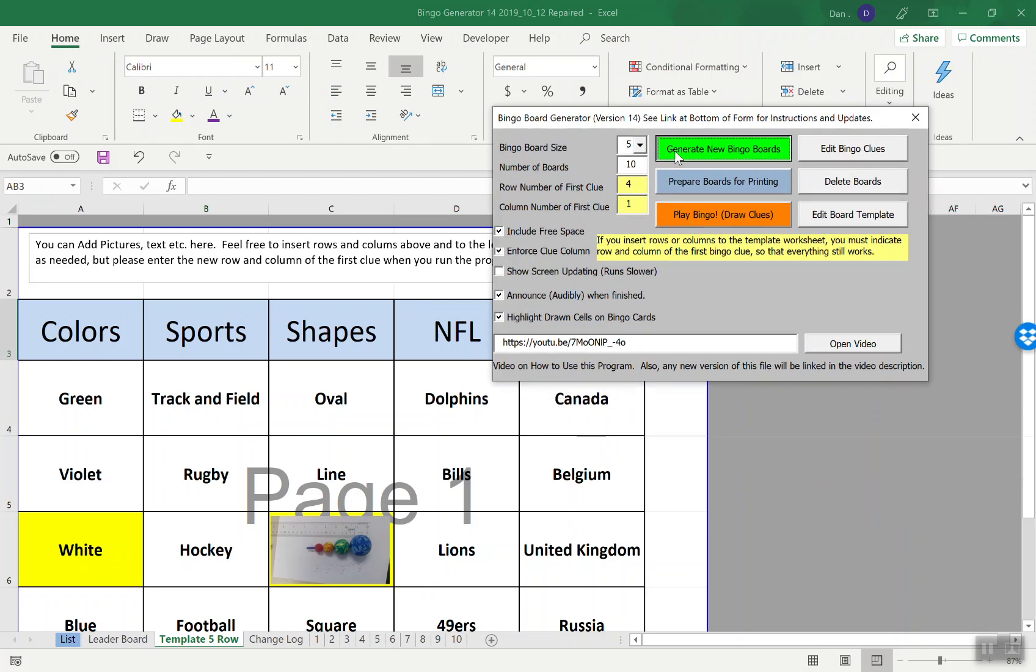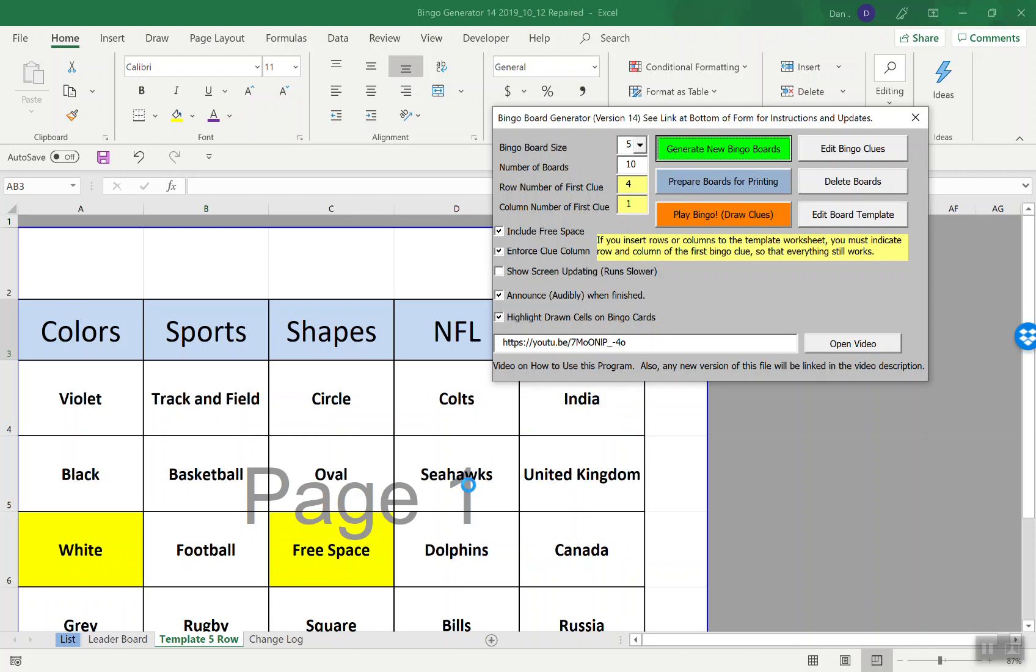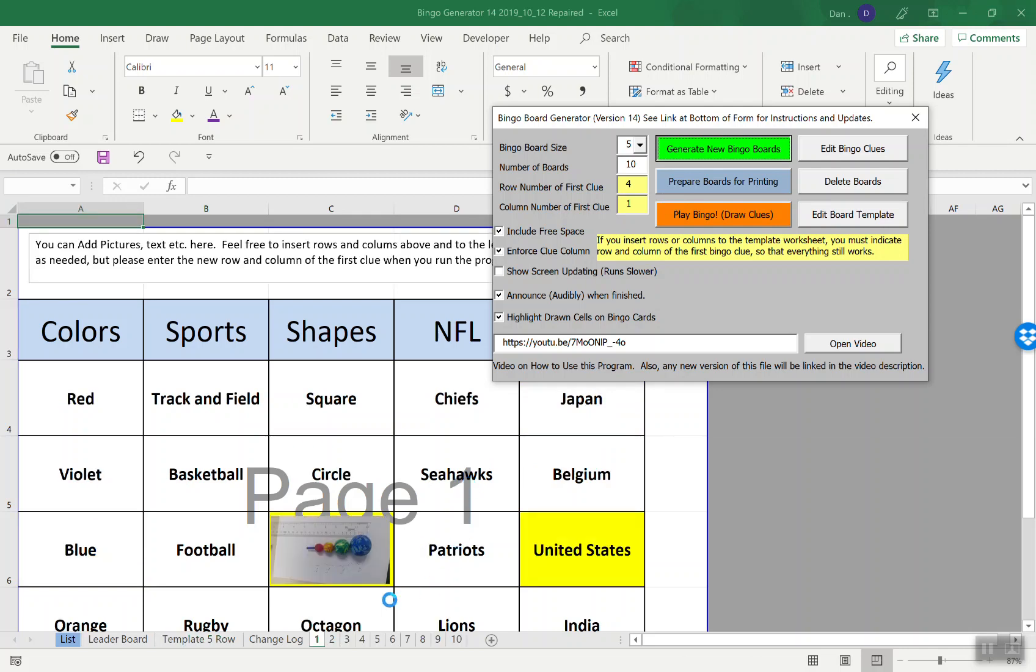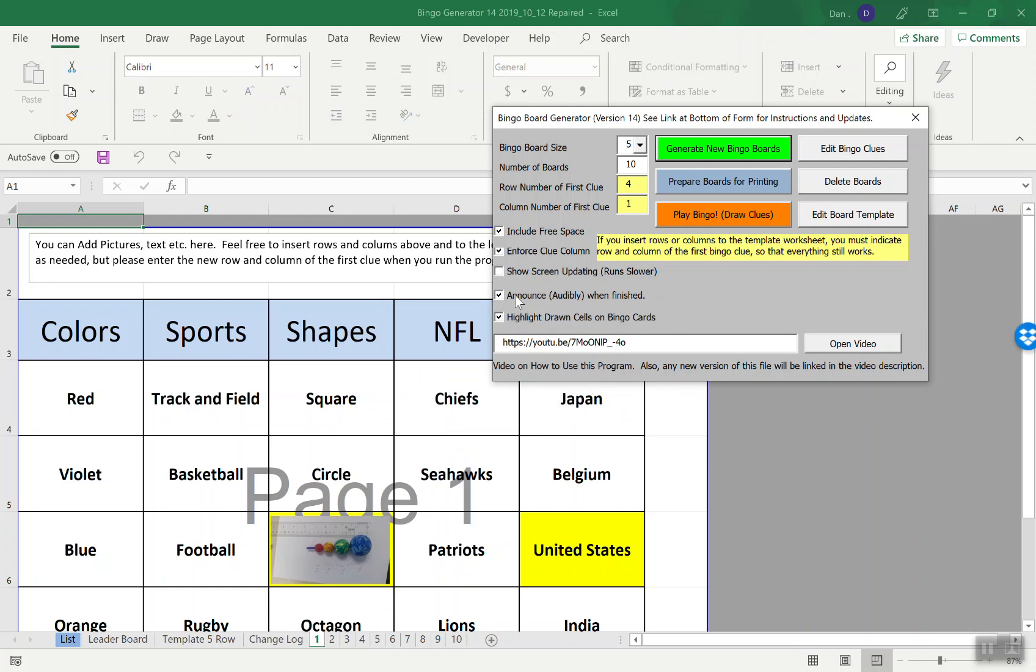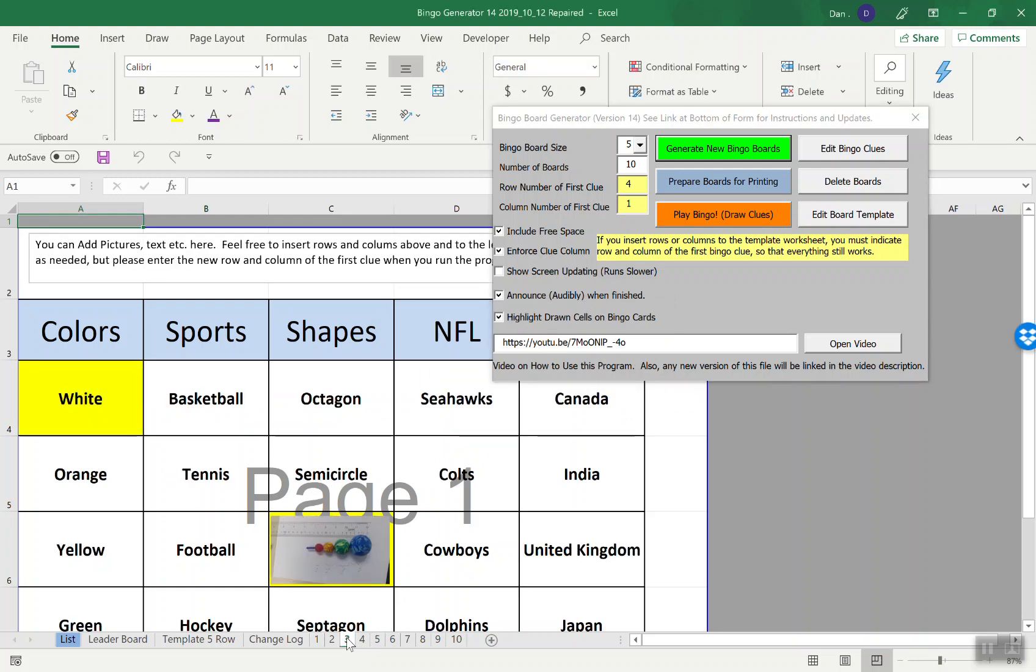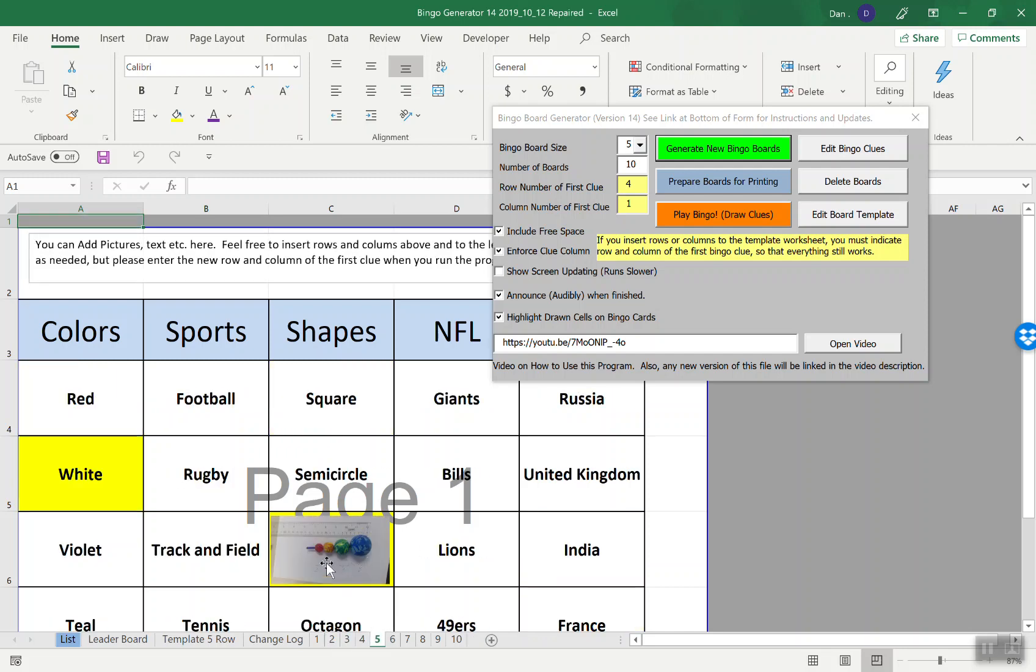When I press this button, thank you for waiting, boards your 10 bingo boards took 3.51 seconds to process. That's because I had the announce button. If you have that unchecked it won't make that sound. Now if you look at each of the generated bingo boards, that image is on there. Any change you make to the text box or fonts, it's literally generating the boards by copying the template worksheet.